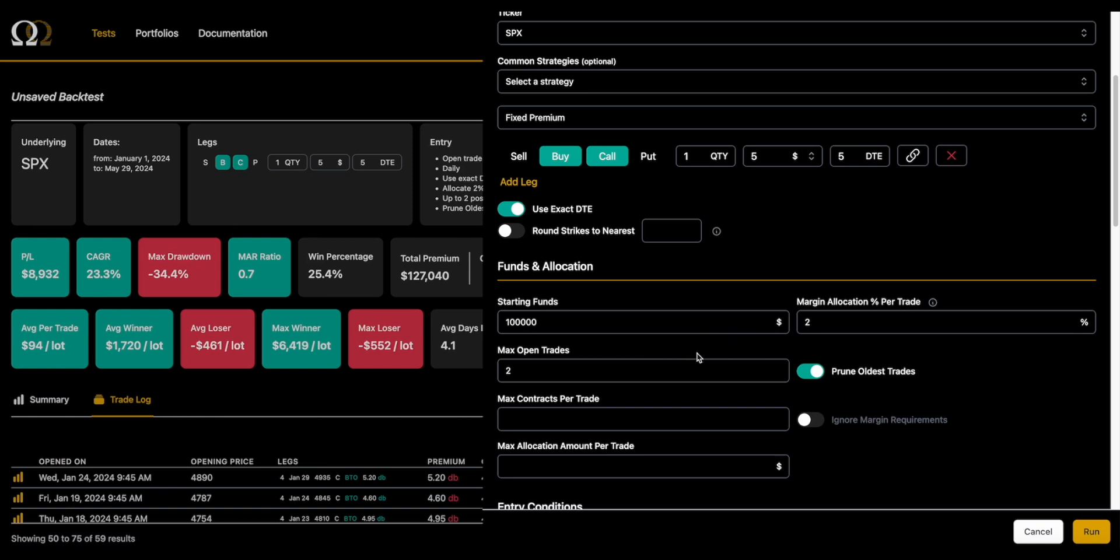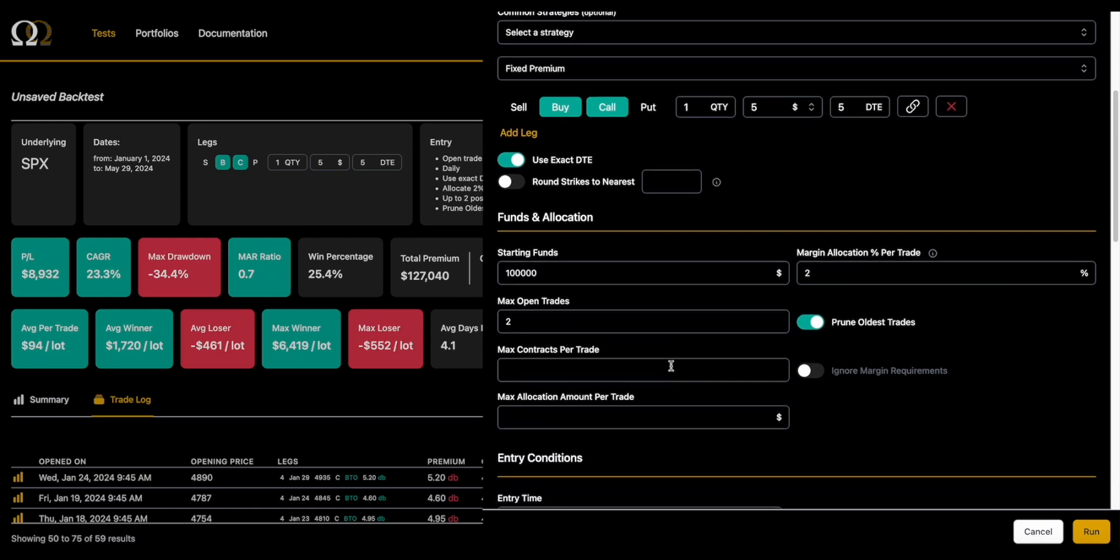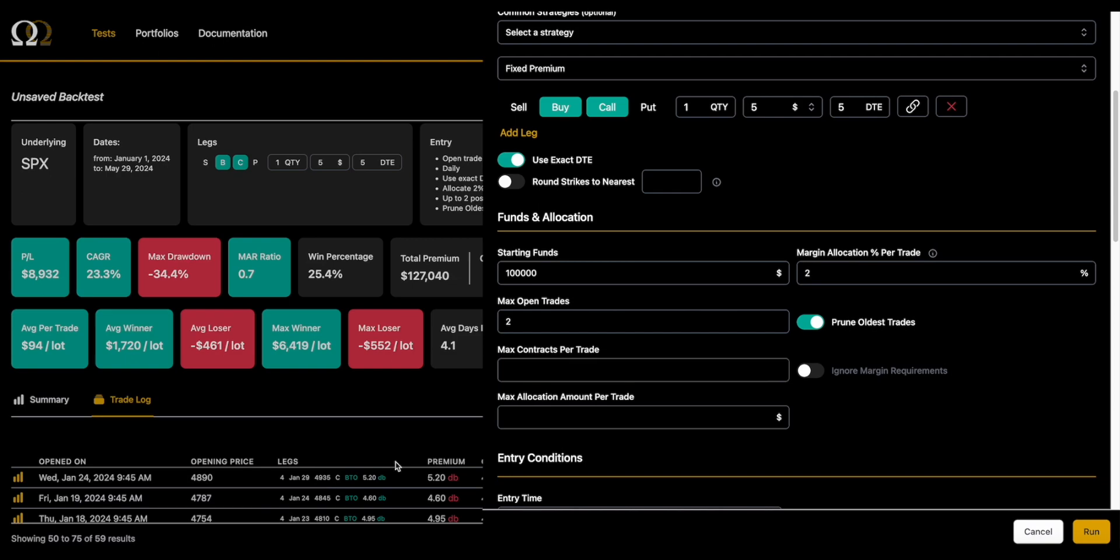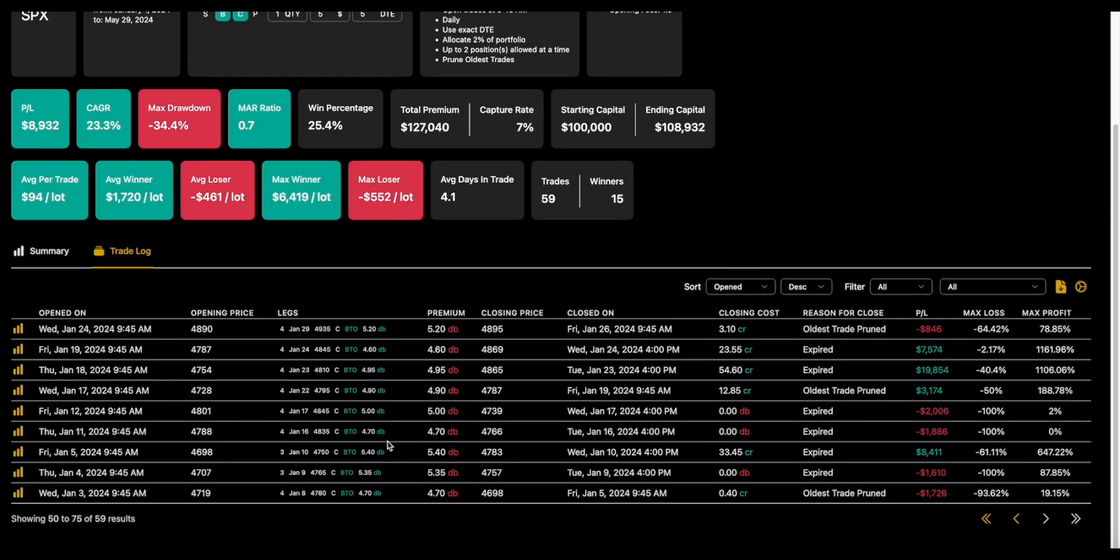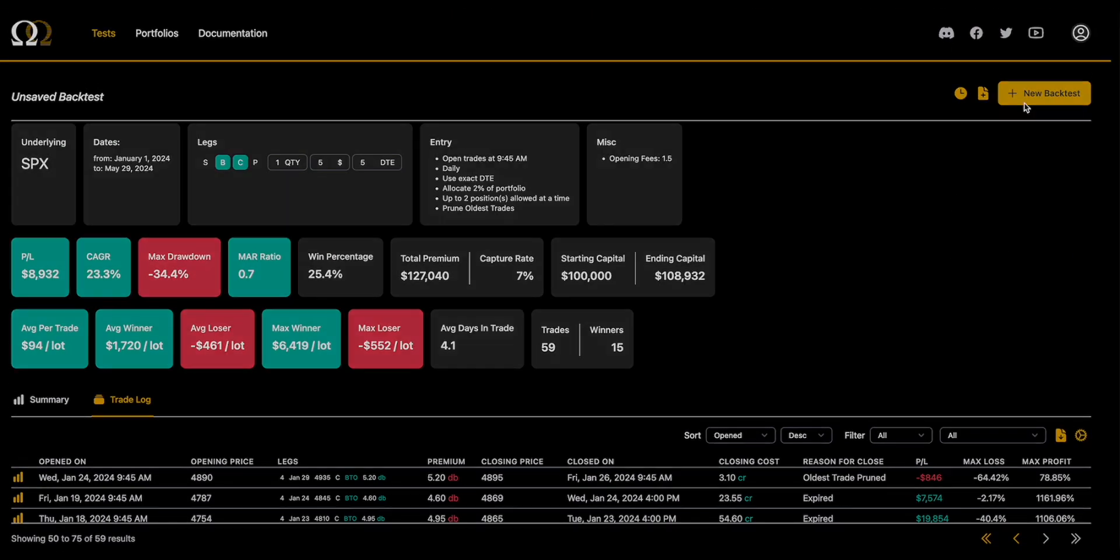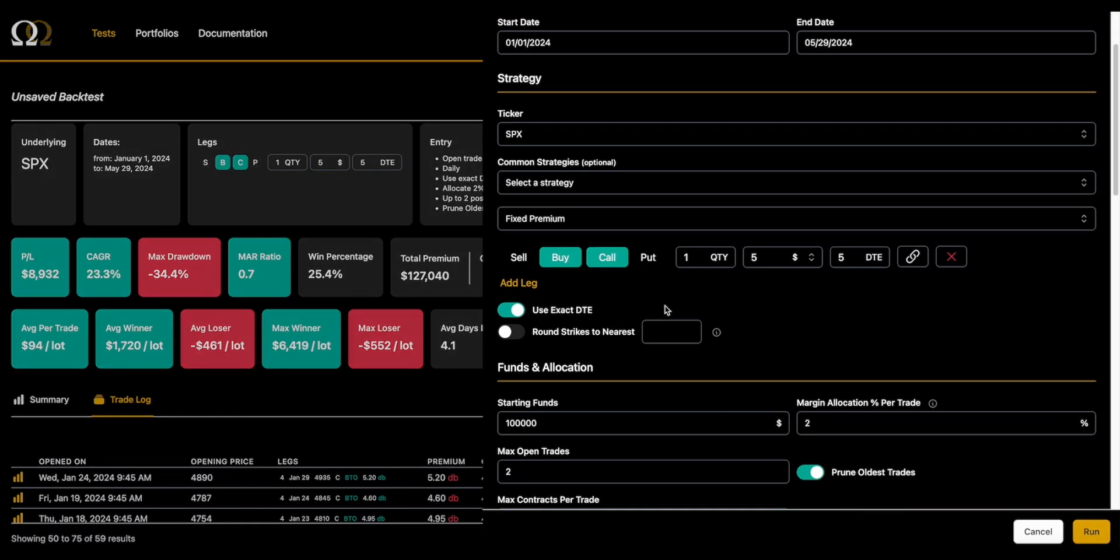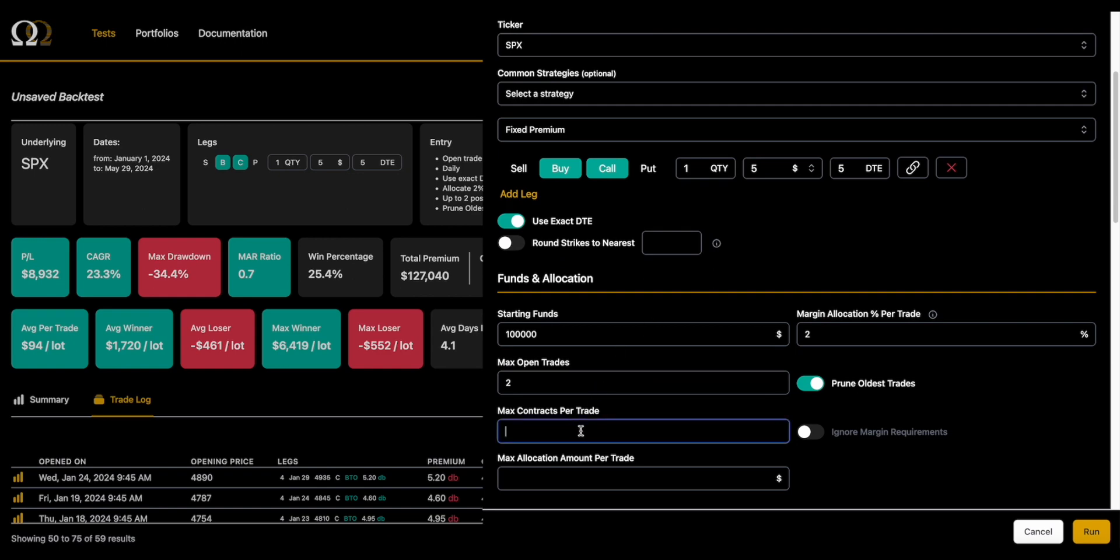Okay, so the other thing you can do—this is where we get into a little bit more real-life examples—you can cap the contracts per trade. Okay, so let's do that and we'll show exactly what it does. So right now what we're doing is about a $5 call using 2% of the option on 100K. So you're starting out going to be about four contracts, and as we go—yeah, four contracts, three contracts, four contracts—there, perfect.